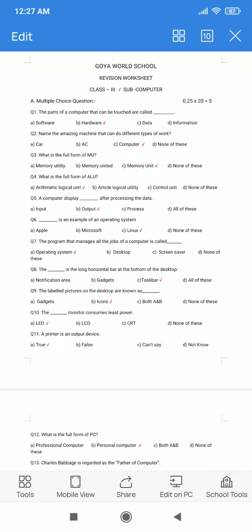Question number 7. The program that manages all the jobs of a computer is called dash. Option A. Operating System. B. Desktop. C. Screen Saver. D. None of these. The correct answer is option A: Operating System.